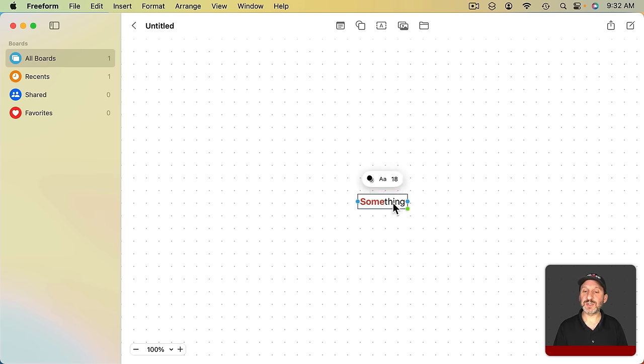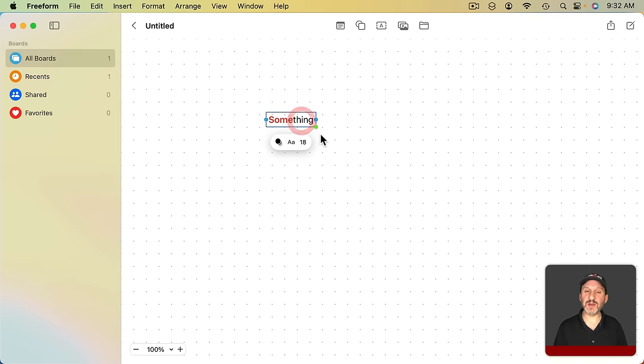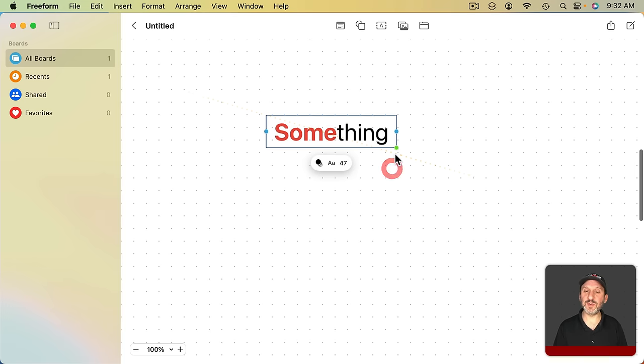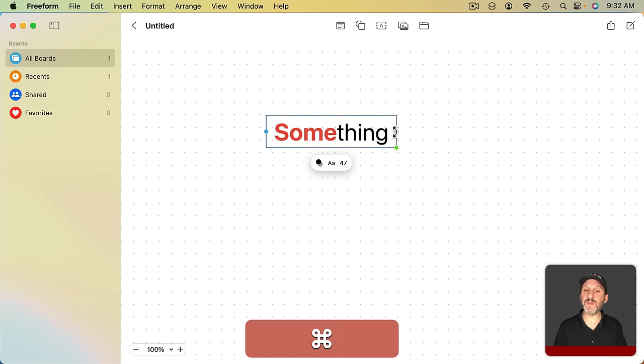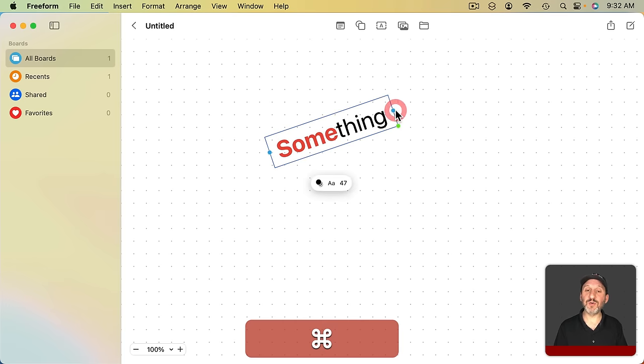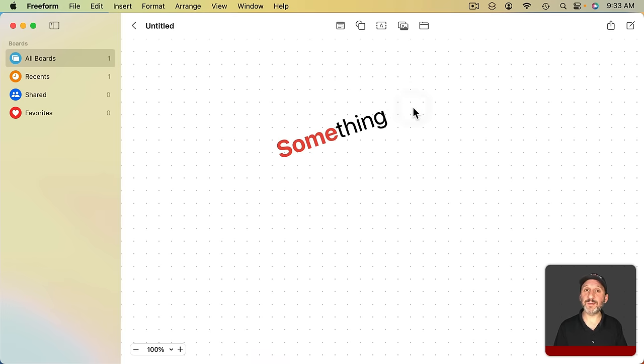You can also select the text, drag it around, drag a corner to enlarge it, and hold Command down to rotate it as well.